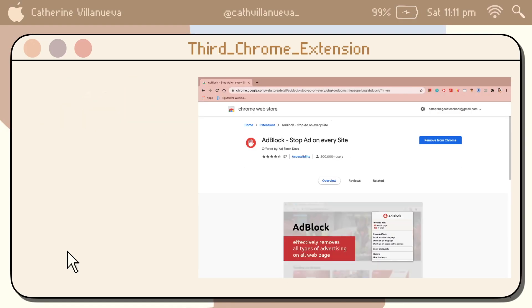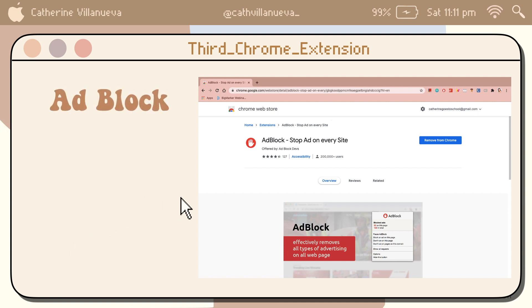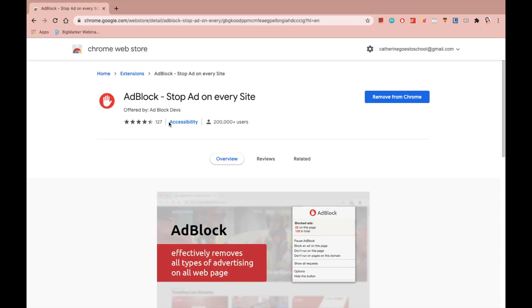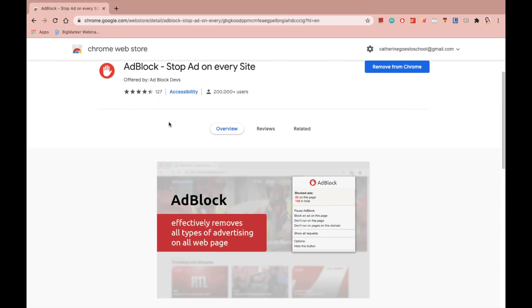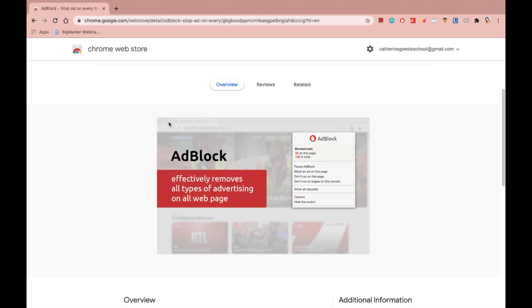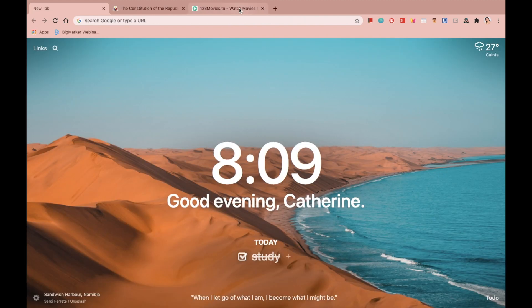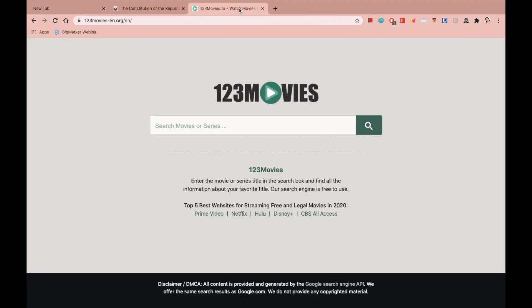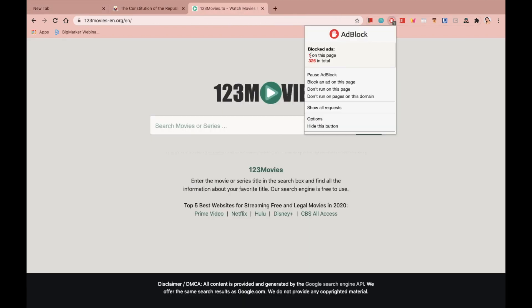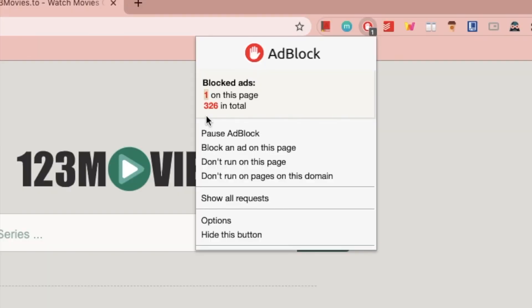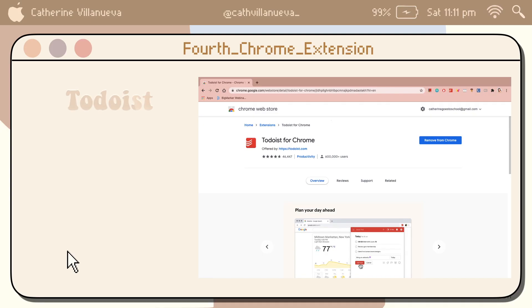The next Chrome extension is not really associated with studying, but it really helps me to get away with annoying ads. I am easily distracted by ads popping up on my screen, so I decided to use this Chrome extension, and this is called AdBlock. And voila, it really does the job.